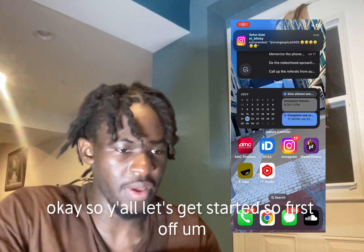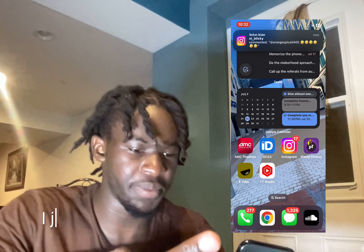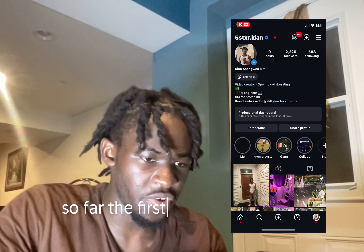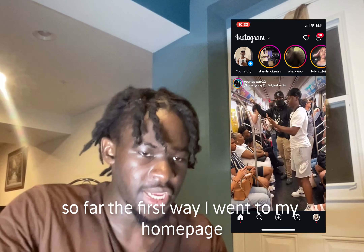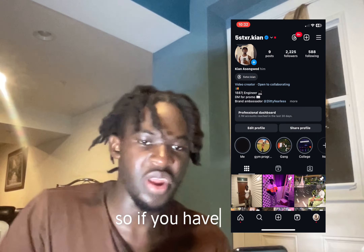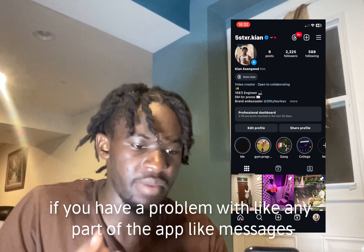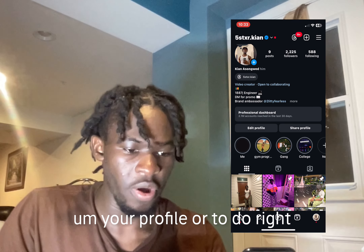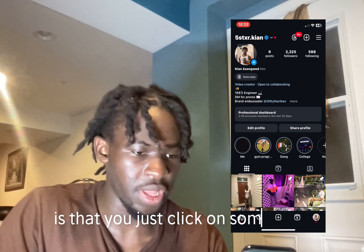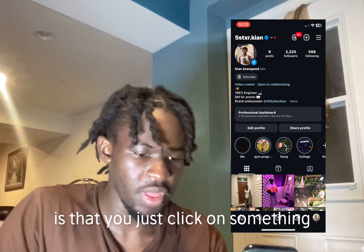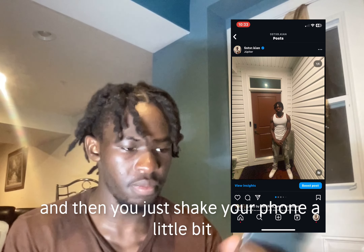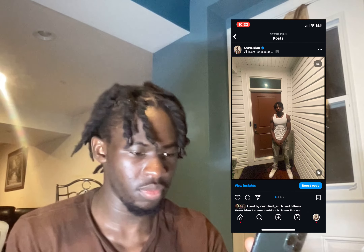So first off, you can see my phone right here. I'll go to the screen, I'll go on Instagram. The first way — if you're having a problem with any part of the app, like messages or your profile, all you do is click on something and then shake your phone a little bit, and it's going to say 'Report a Technical Problem.'